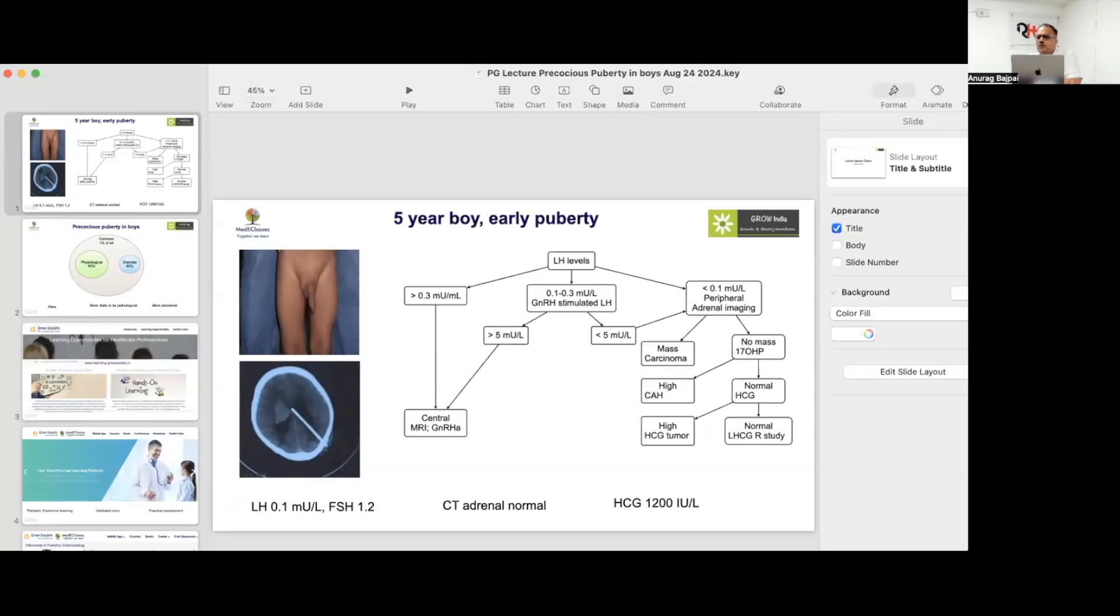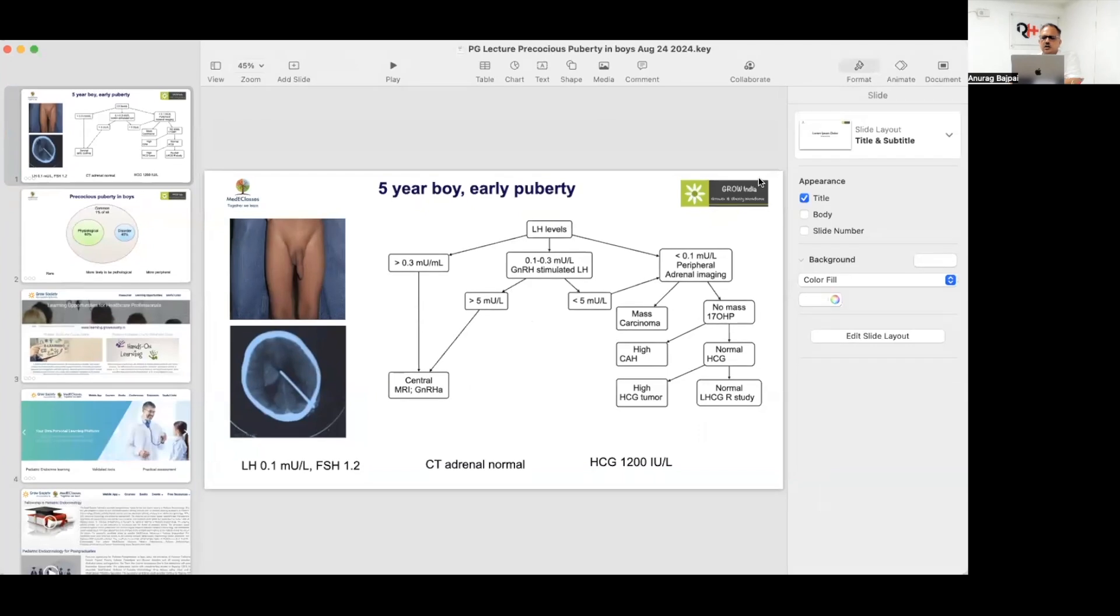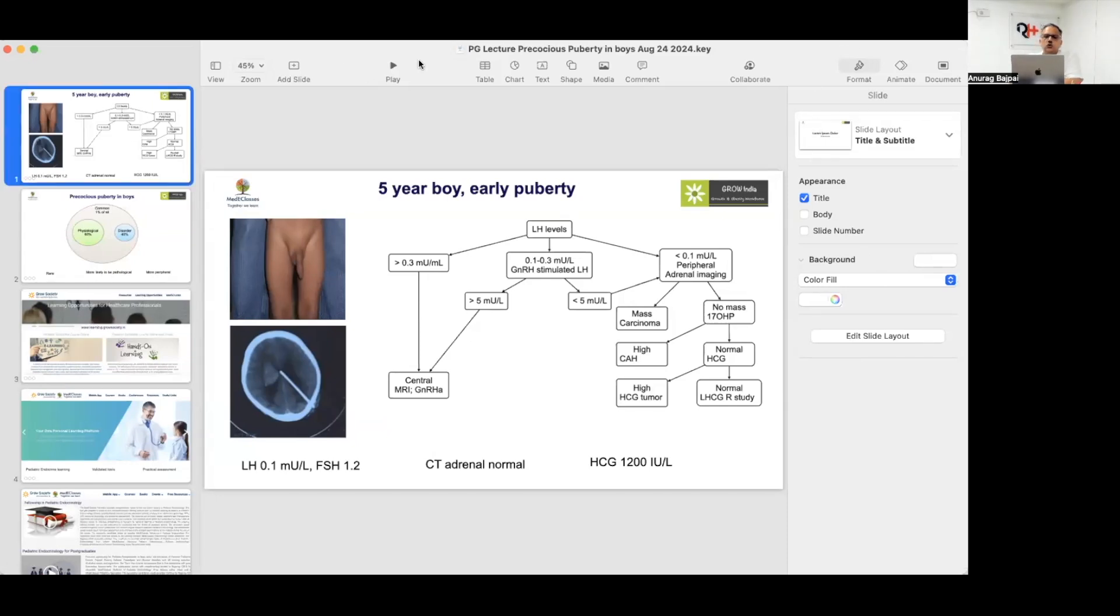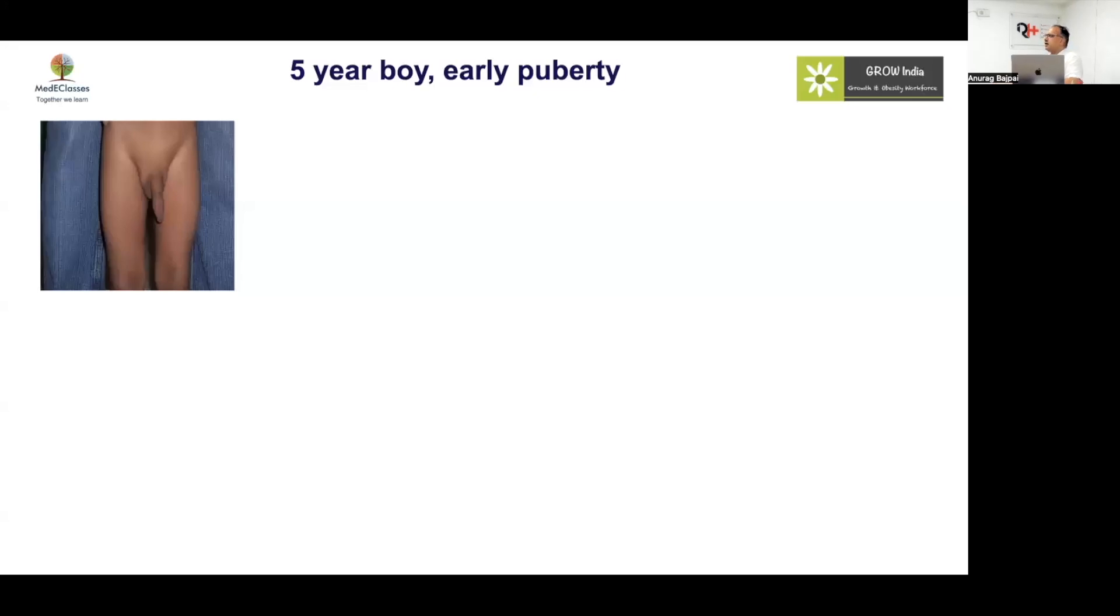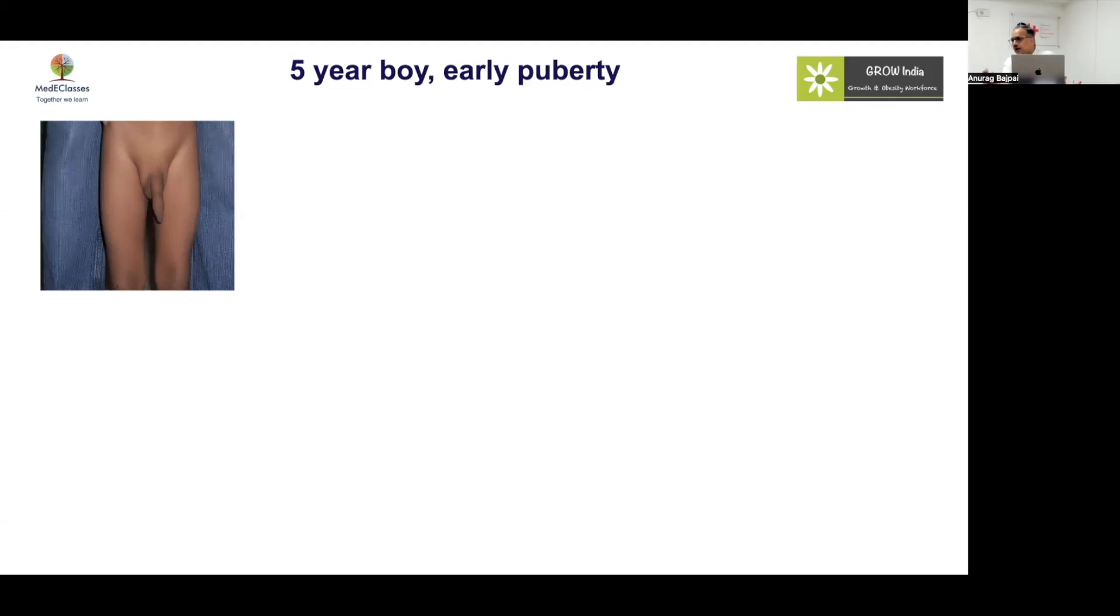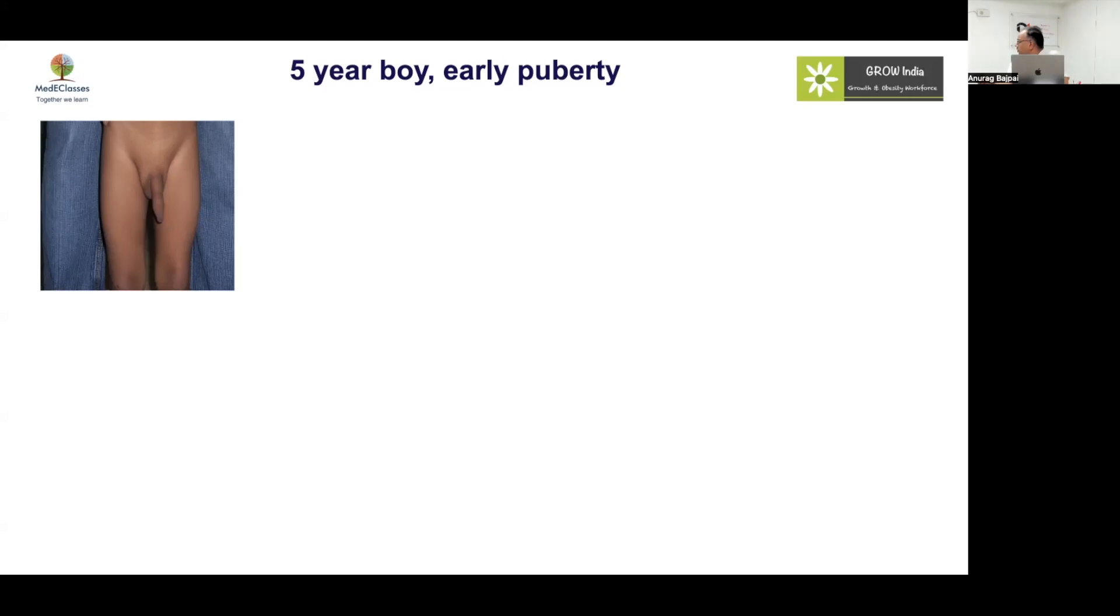We'll be discussing the various aspects of precocious puberty in boys using case scenarios as well as different aspects of evaluation and management. Precocious puberty is rarer in children compared to the adult population, and boys have lesser chances compared to girls. But once they have precocious puberty, there is a greater risk of developing a pathological cause, which is important to understand.